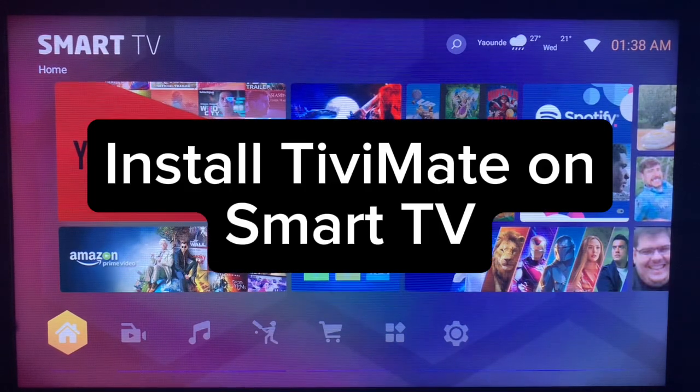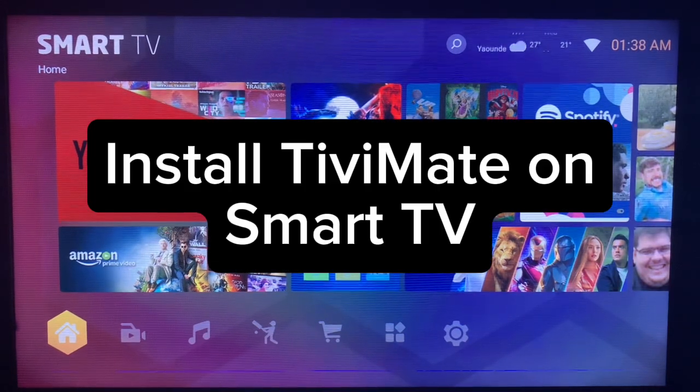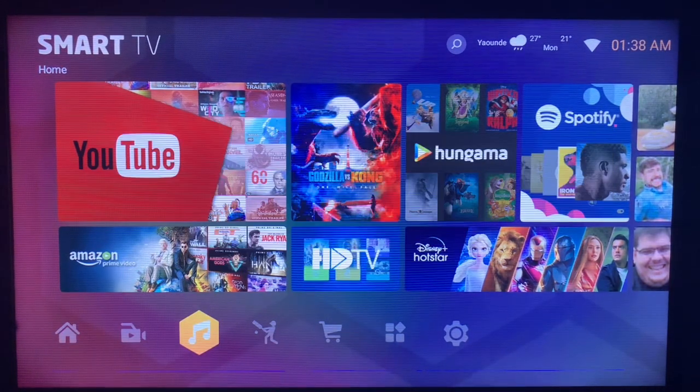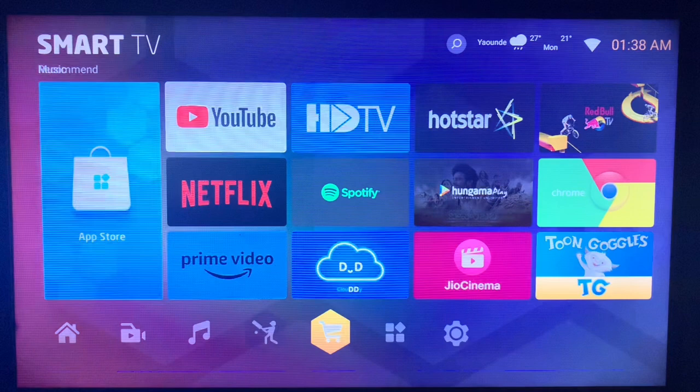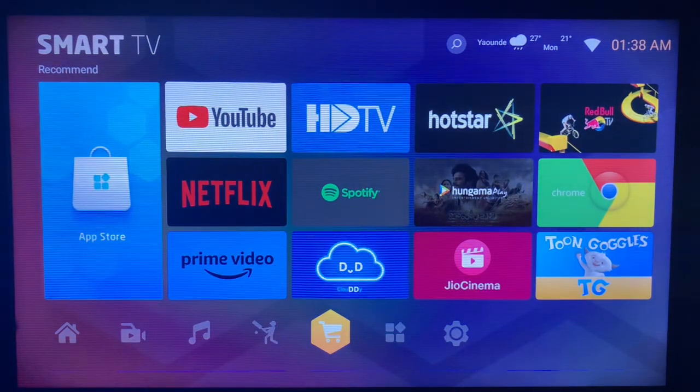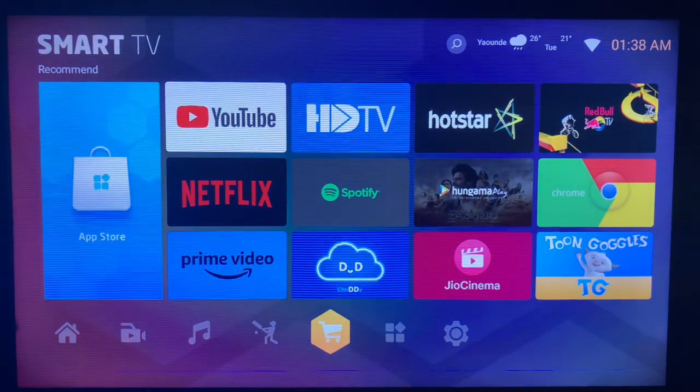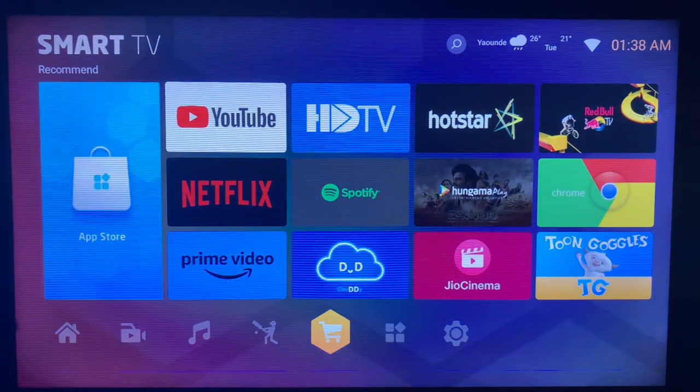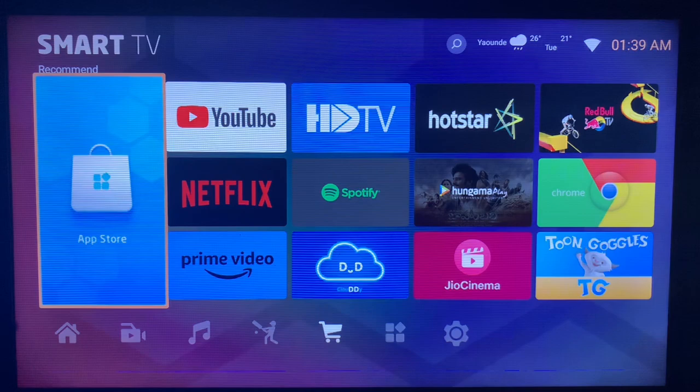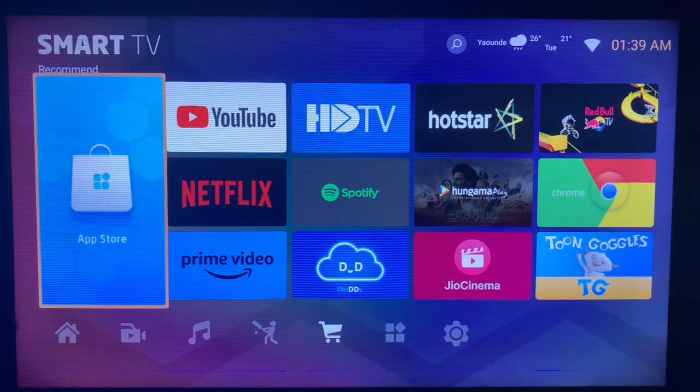In this video I will show you how to install TV Mate on your smart TV. This is very easy. Like and subscribe to YouTube channel for more important videos like this. So if you want to install TV Mate to your smart TV, what you can do is try to locate the application on your app store.